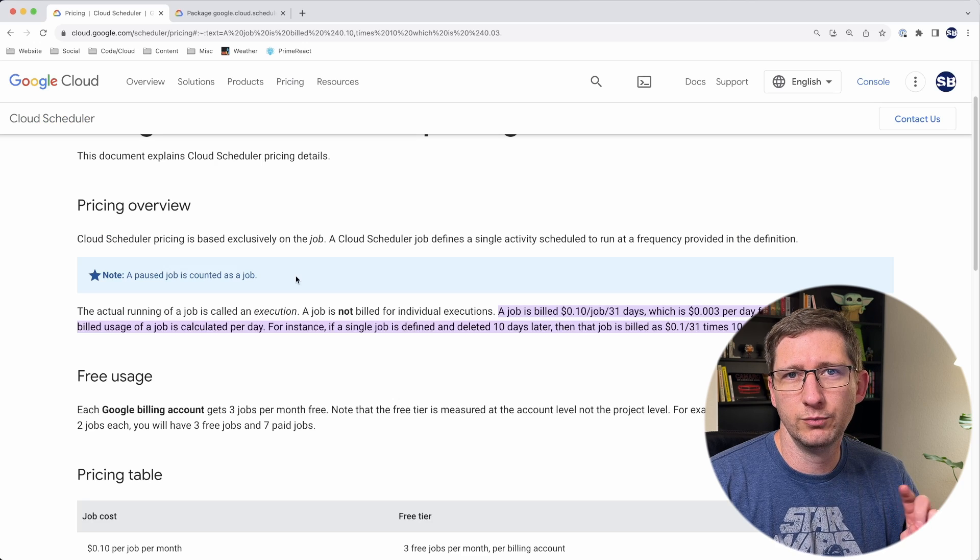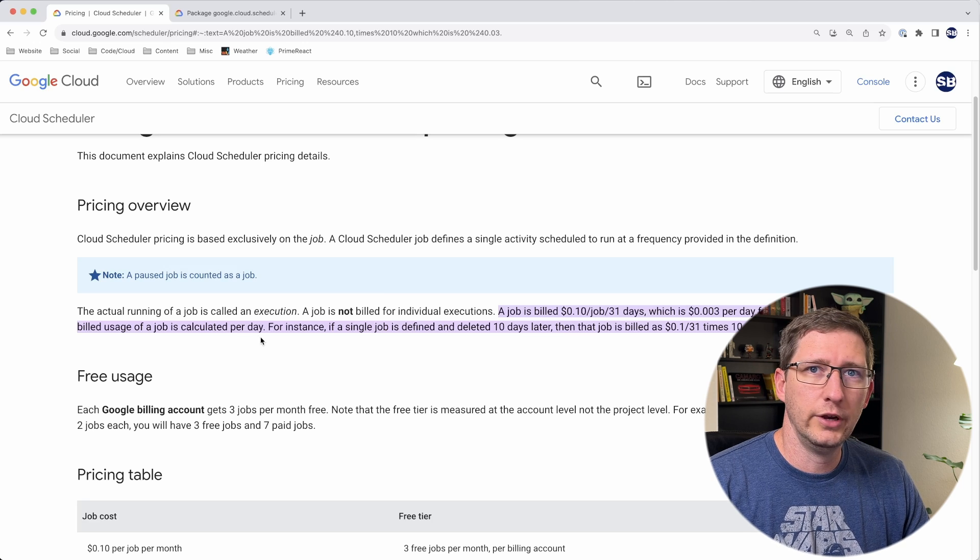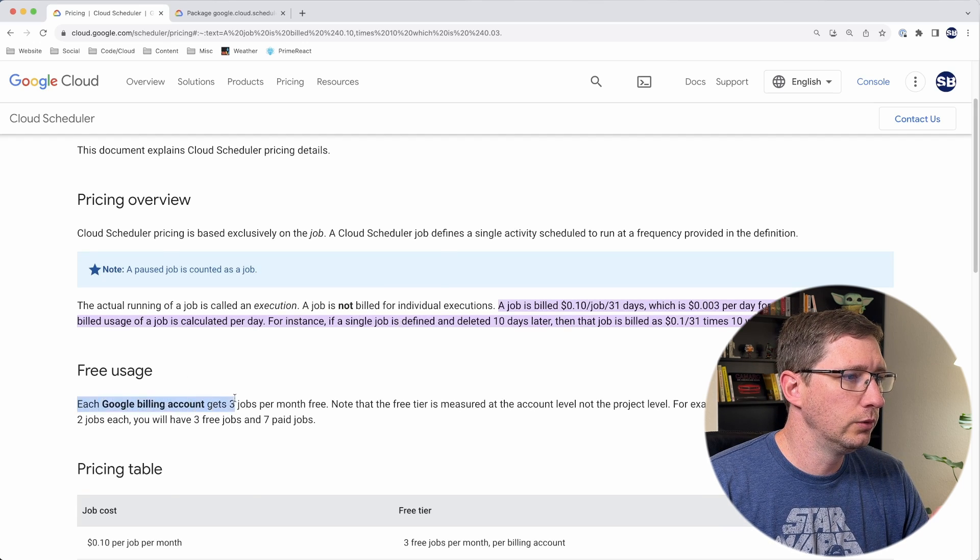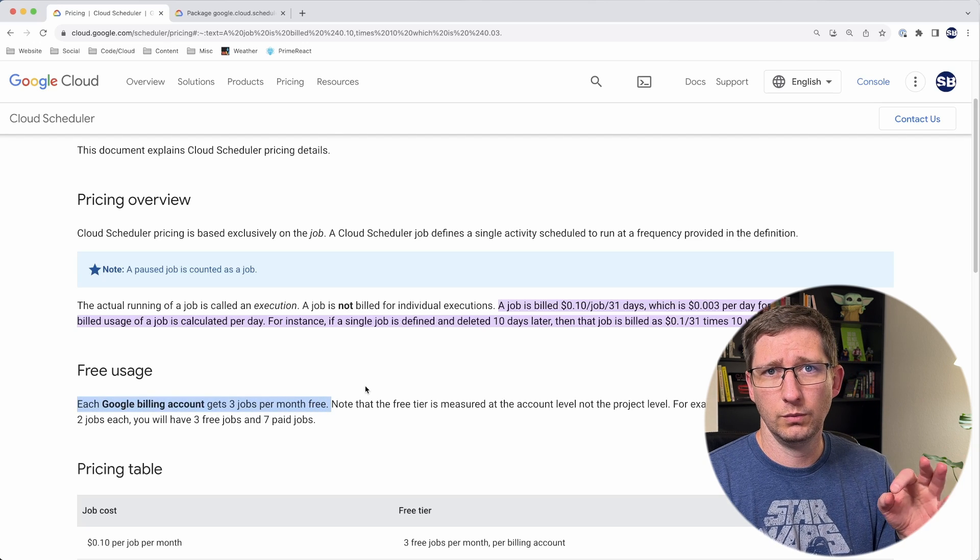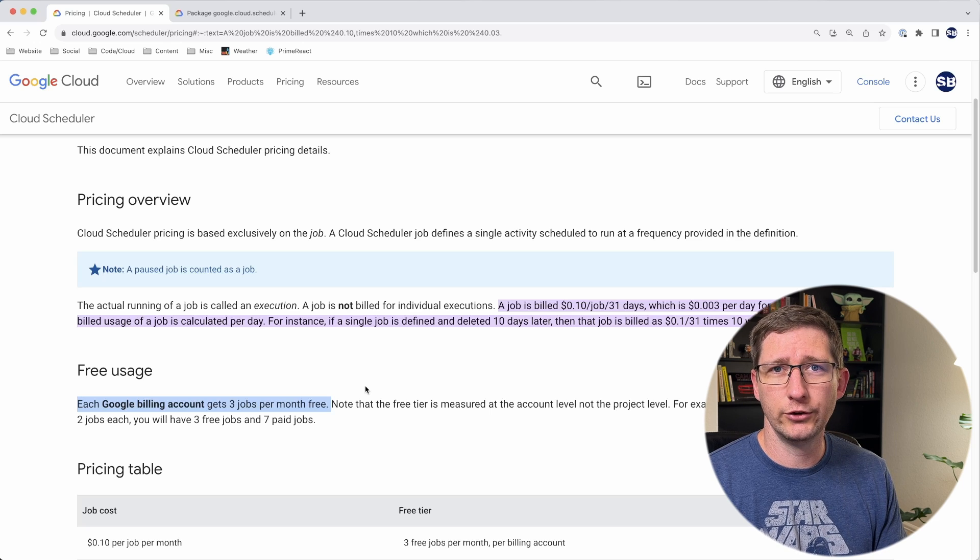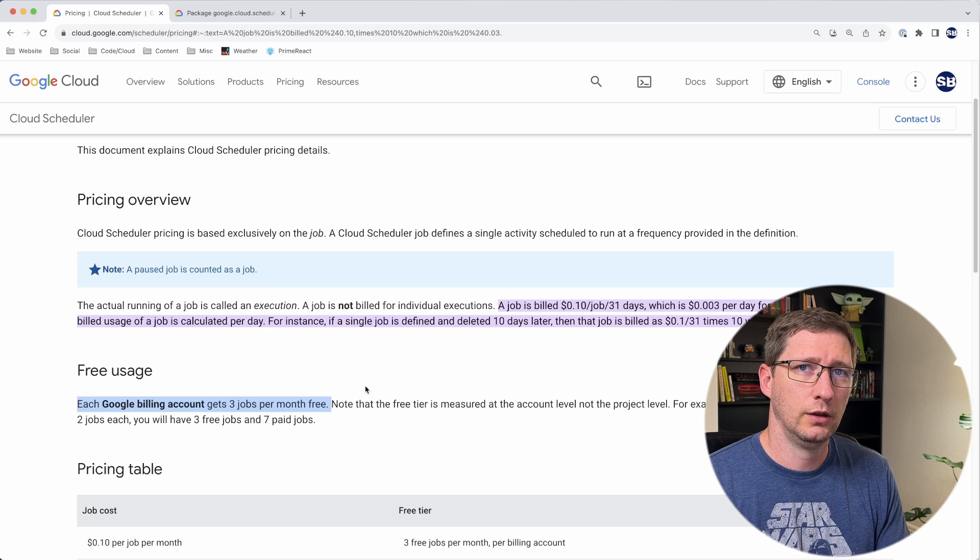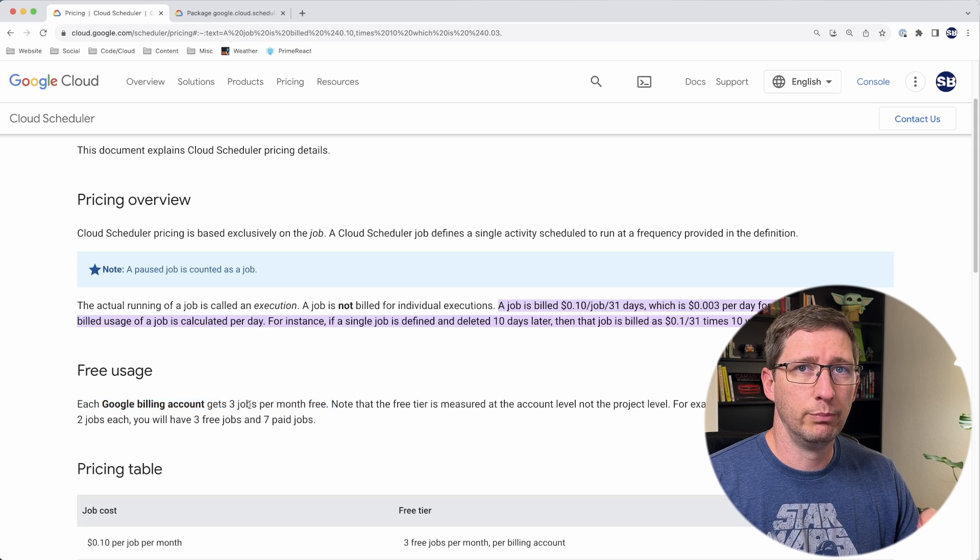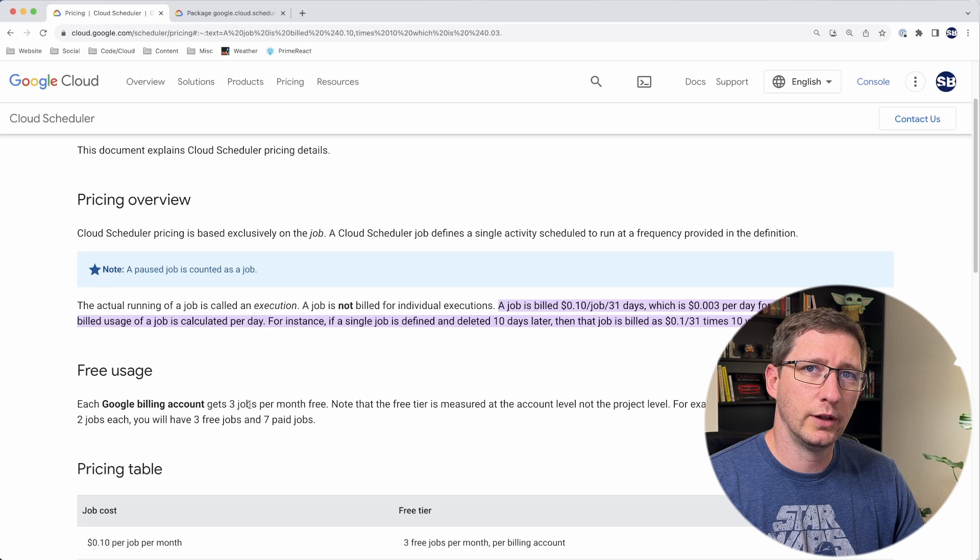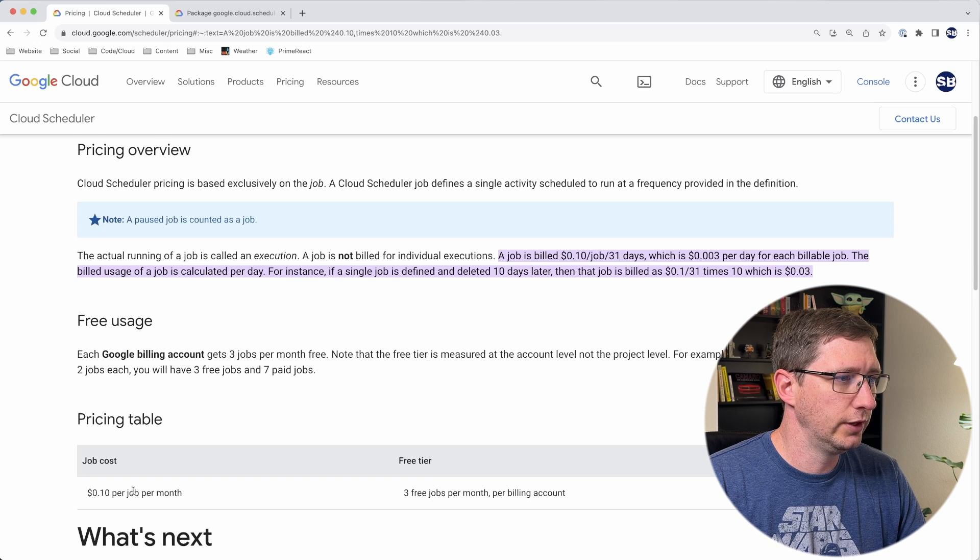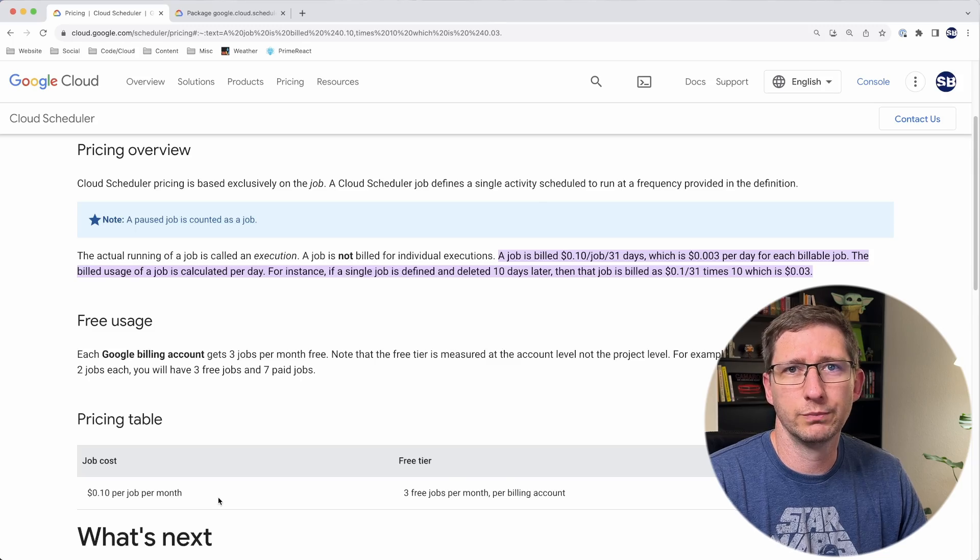One thing I almost forgot is pricing. I'll put a link to this in the description below. There is a free tier for this. You can see here that each Google billing account gets three jobs free for every month. When it says three jobs, that means that job we set up is a single job. So even though that job may run every single minute of every single day, it's still only one job. You get that for free and you get three of those per billing account. That's just one thing to keep in mind. That's not per project, that's per billing account. Even if you do have more than that, you can see it's only 10 cents per job per month, so that's not much of a price.